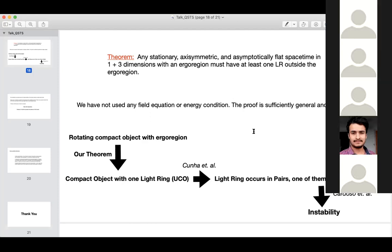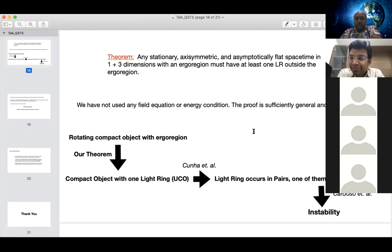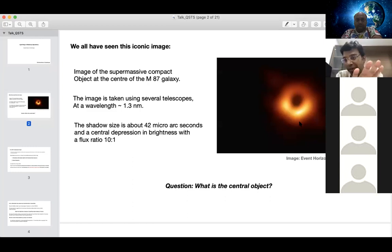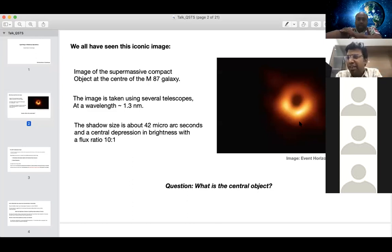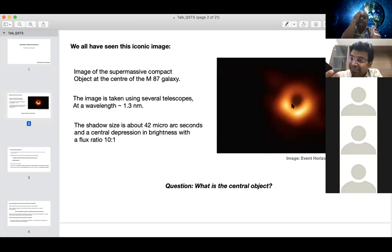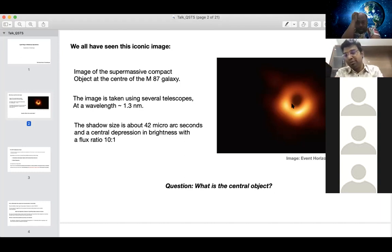A question is asked: is the light we observe in the EHT picture actually the light ring? The answer is yes — the ring structure is related to it — but one must be careful, as the picture also involves accretion physics and magnetohydrodynamic simulations. The pure GR part tells us about the closed null geodesics (the light ring), but matter effects are also involved. The asymmetry in the observed image is consistent with a rotating black hole — the rotation causes asymmetry in the figure.